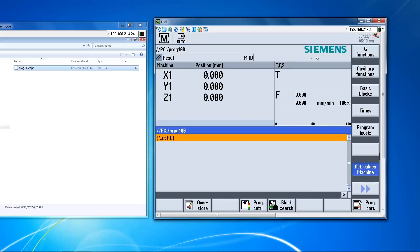So just to recap, a Windows 7 PC was networked to an 840 DSL control. The network configuration was set up on both the PC side and on the control side. Then a network share was enabled on the Windows 7 PC. In addition to that, a logical drive was created on the control side in order that we can see the Windows share in the control's HMI. From there the files on the network share can be accessed.